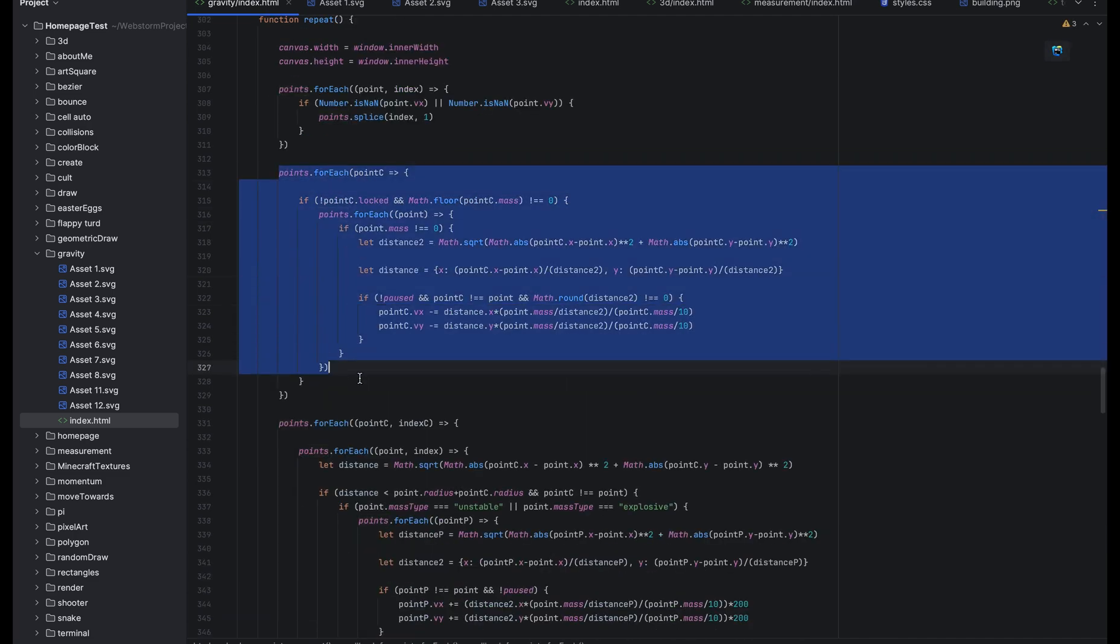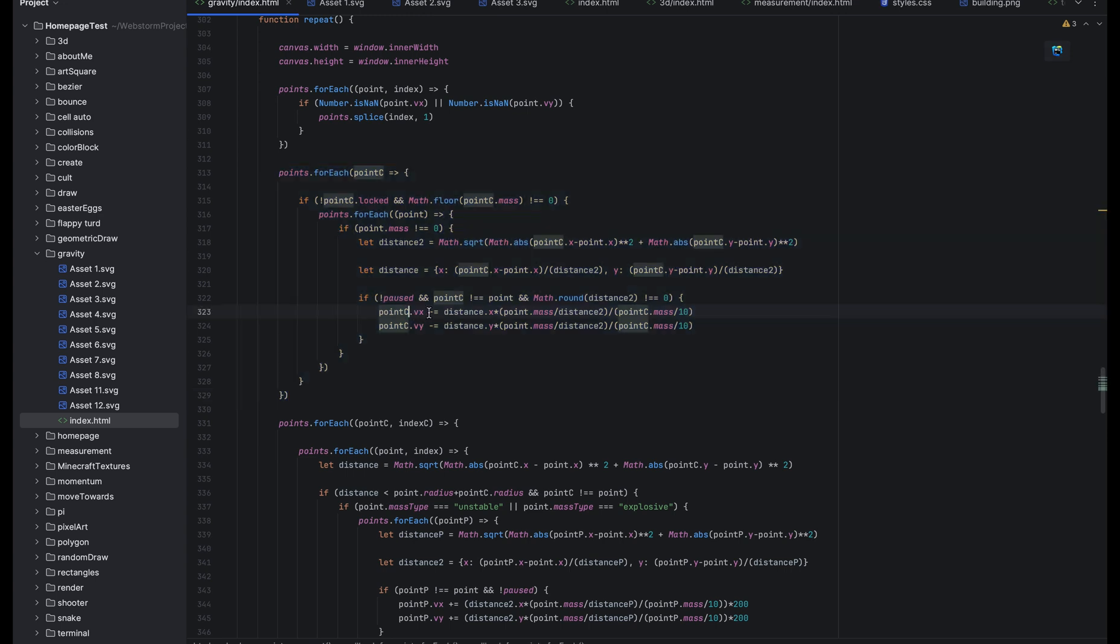This is the code for giving a planet velocity. It's very little code but it just checks the distance between two planets and gives one velocity based on their mass and their distance toward the other planet.